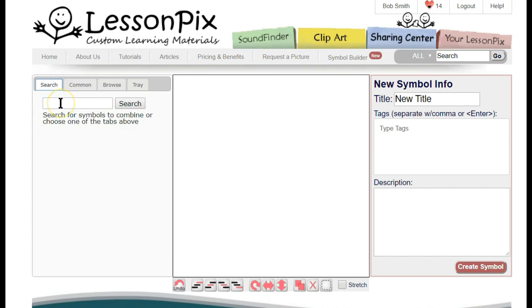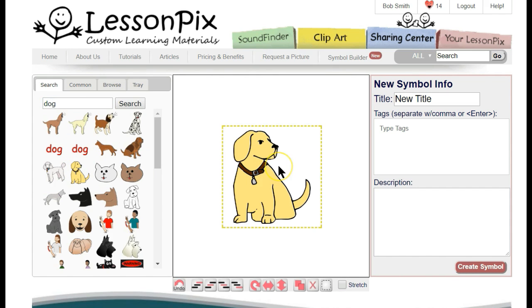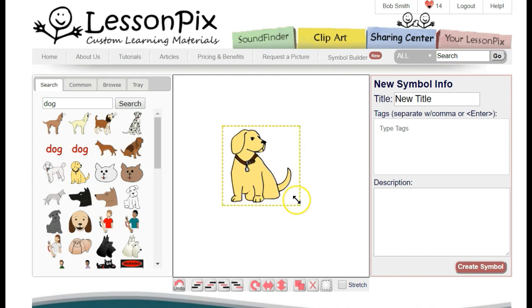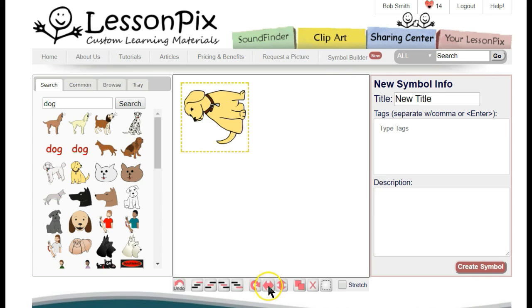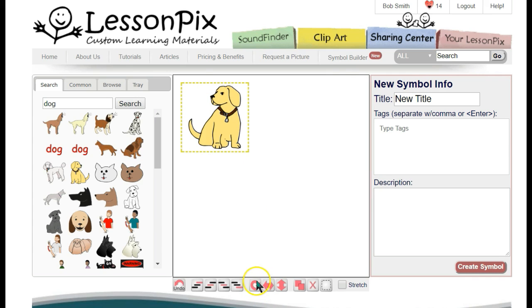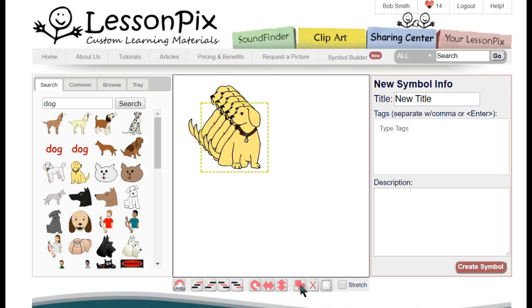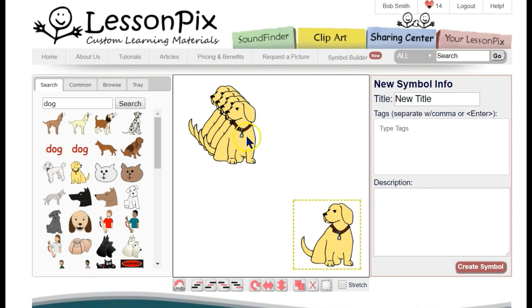Let's make a simple example that's good for working on plurals. We'll search for a picture of the dog and drag the yellow lab into the center. We can resize the dog and move it anywhere on the canvas. We can also rotate it and flip it horizontally or vertically. With the dog resized and positioned, we'll hit the Duplicate button four times so we have a total of five dogs. Now we'll drag them to the spots we want on the symbol.